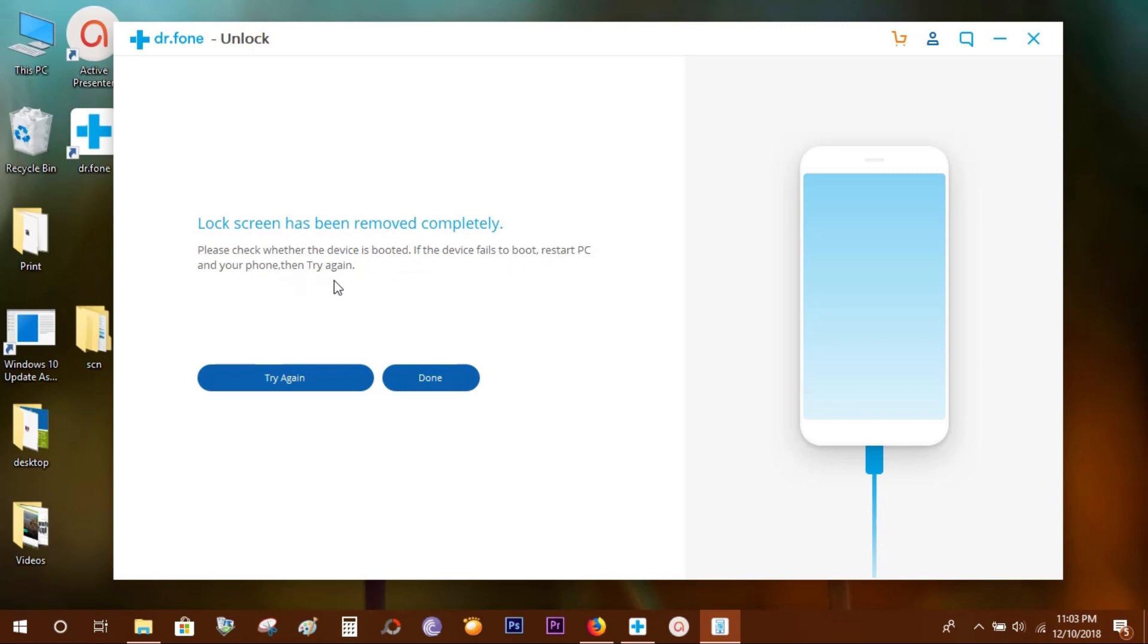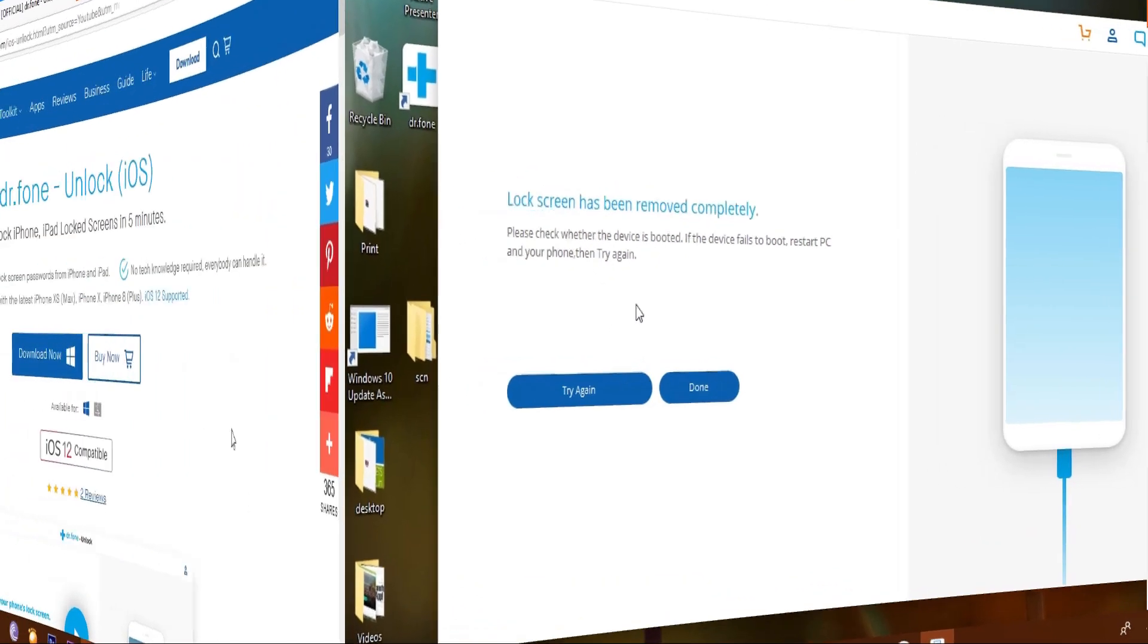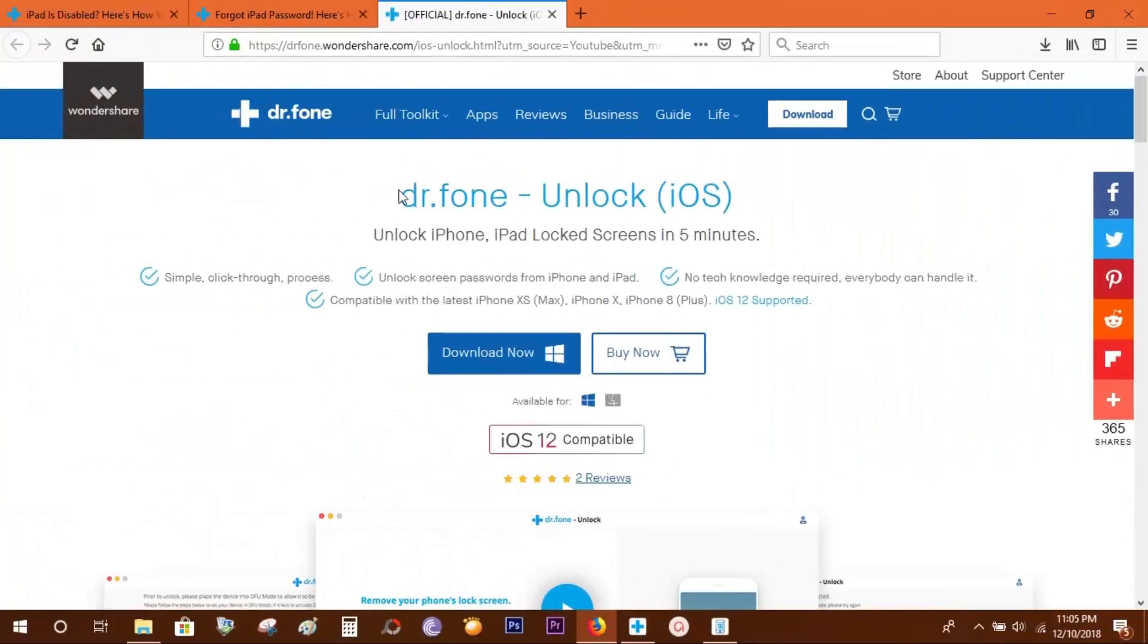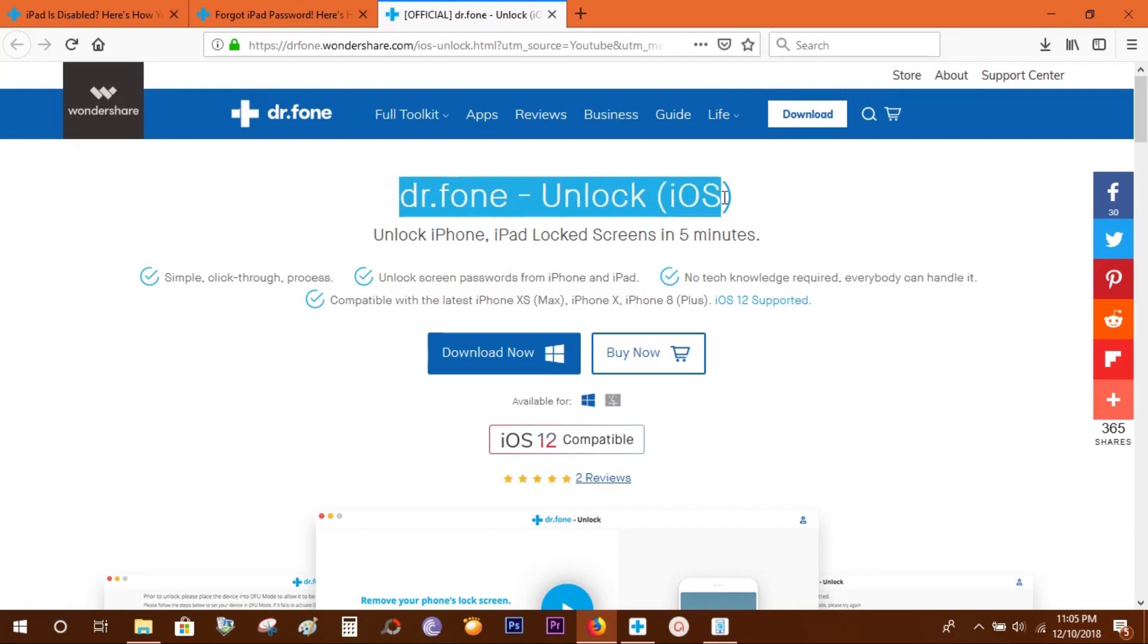Restart your PC and your device and try again. But in my case, it worked perfectly. So this Dr.Fone Unlock is a very nifty tool. If you forgot your password or your device is locked, you can unlock your device just like that.